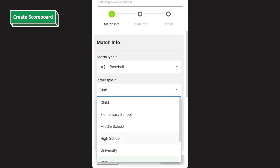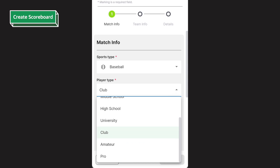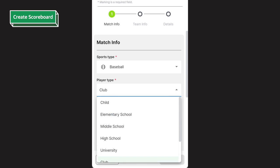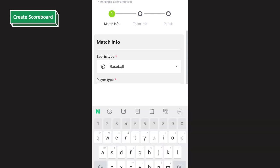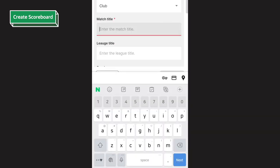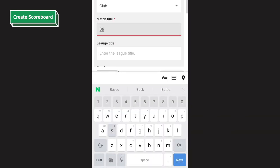The next field is player type. This feature allows users to select the intended players for this game. I'll choose club. Then, fill in the match title, match date, start time, and match status.